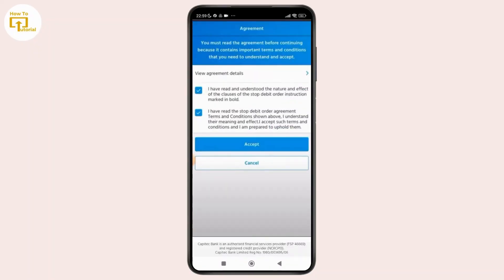Now here, make sure to read through the agreement carefully as it contains important terms and conditions. Once you have reviewed everything, check the two boxes confirming that you have read and understood the clauses, then tap on Accept. Once the bank verifies your request, your debit order will be cancelled or stopped on the Capitec app.